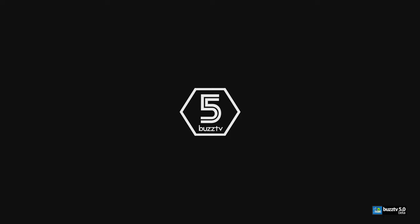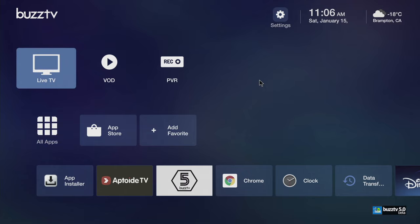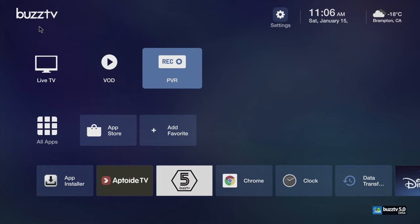So as soon as it goes in, once you're here, this is Buzz TV 5. This is how everything looks. So you have your live TV, VOD, PVR. Once your live TV is running, you have a little picture in picture over here. That's not the only thing, I will go through once I hook up everything to show you more. But for the meantime, you have the logo on the top and then you have little settings, your date, and then also where you are and what is the temperature.